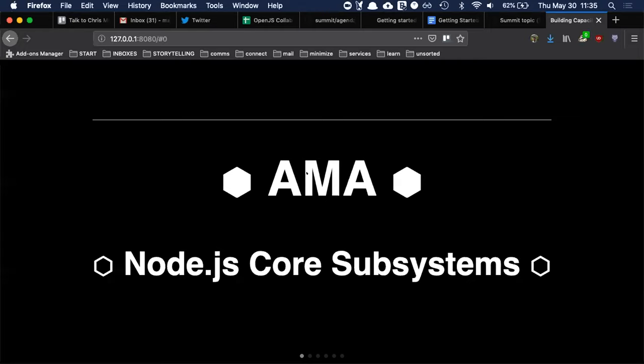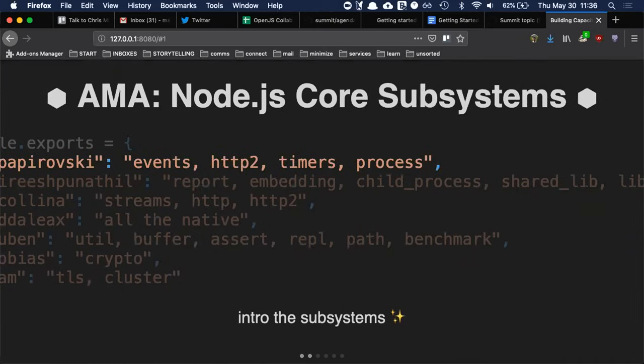Hey folks, AMA for subsystems starting now. Thank you Joey for suggesting that we do this. I think this is a wonderful idea and really productive. This is going to be the format for it. We hit up a bunch of folks and a bunch of folks volunteered in the issue to introduce a subsystem that they find themselves familiar with, and then we'll open up to questions.